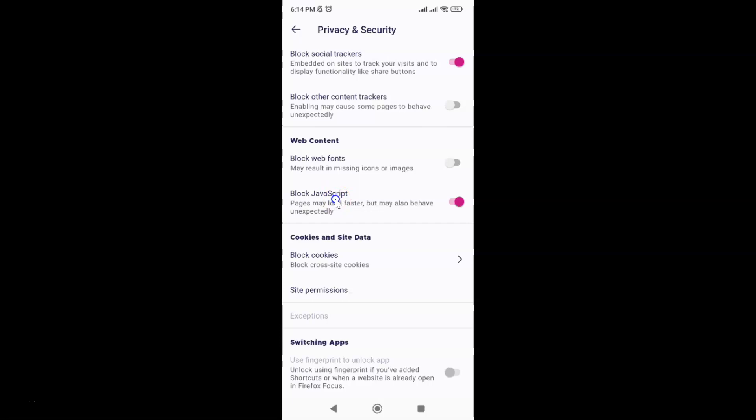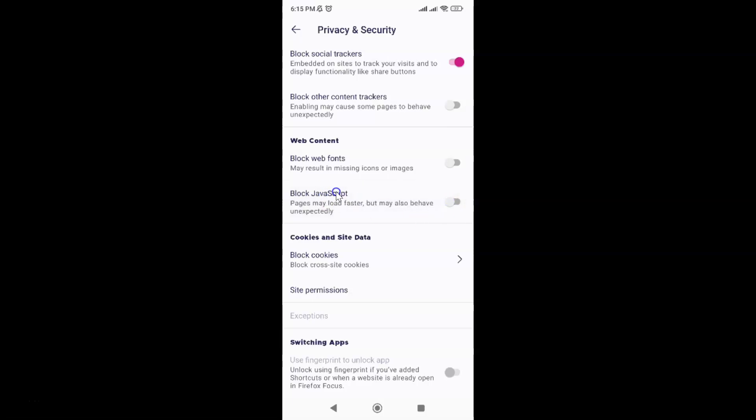Whenever you want to disable Block JavaScript, you have to disable this toggle button. Just tap on it so that the slider moves to the left. Let me show you. Let me tap on it. And you can see it's now disabled.